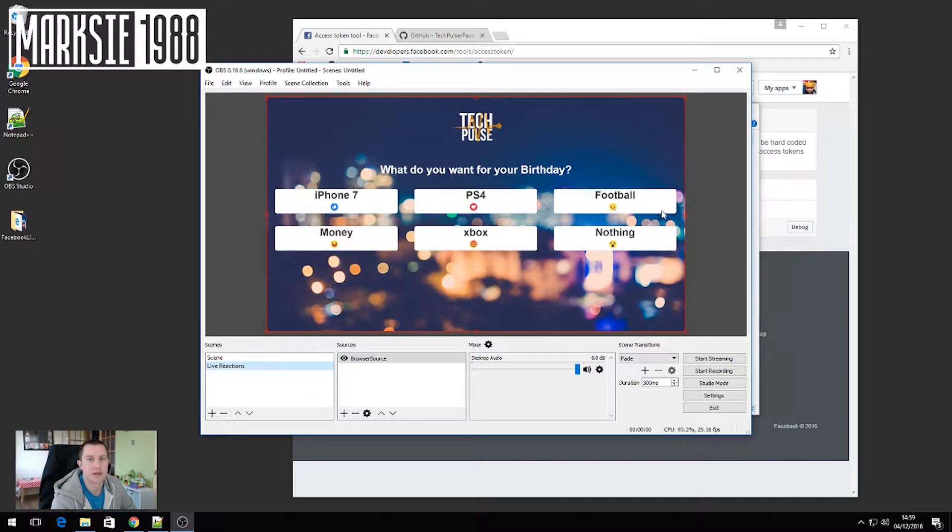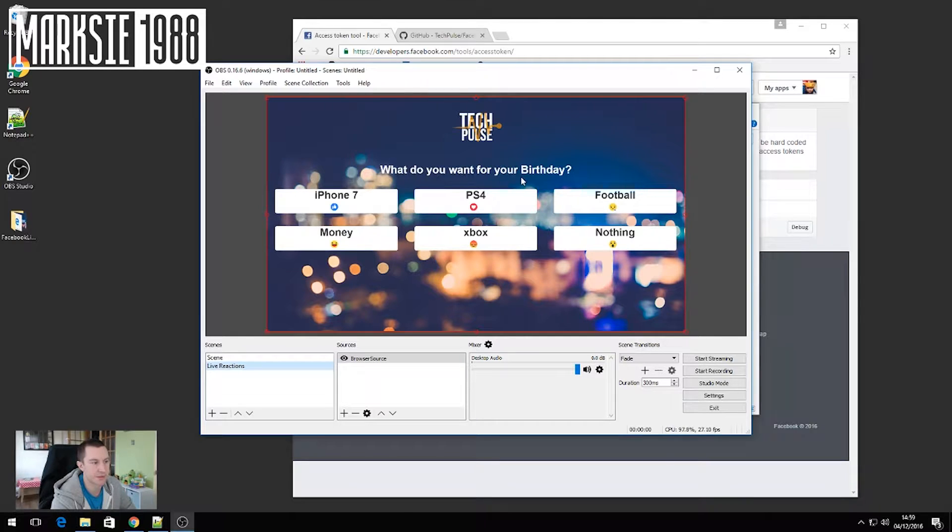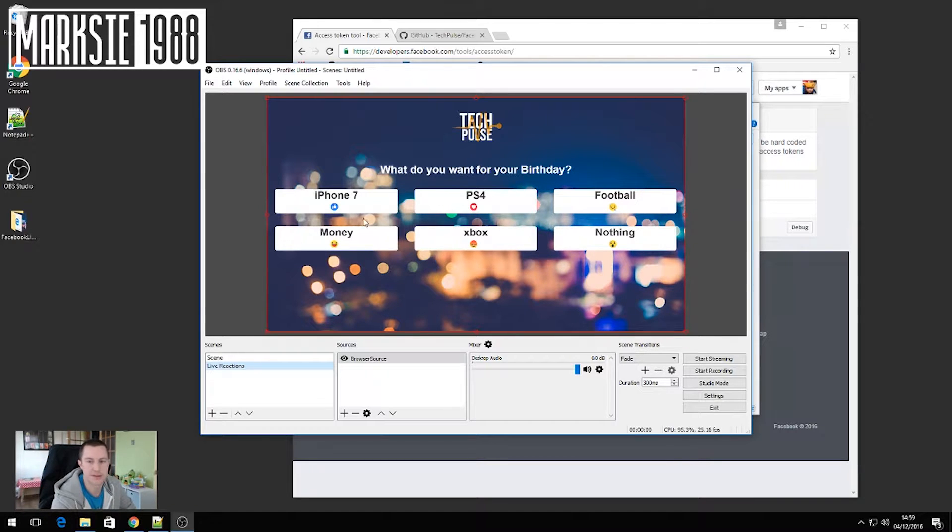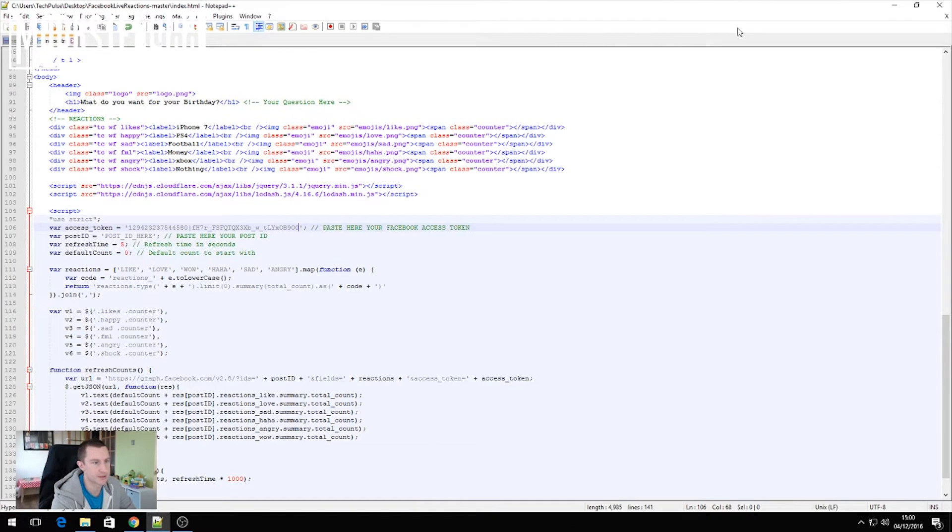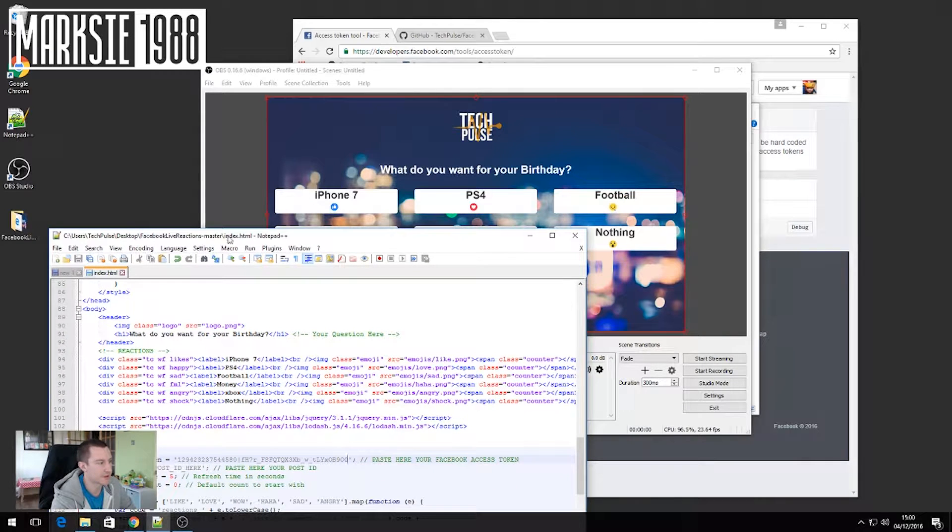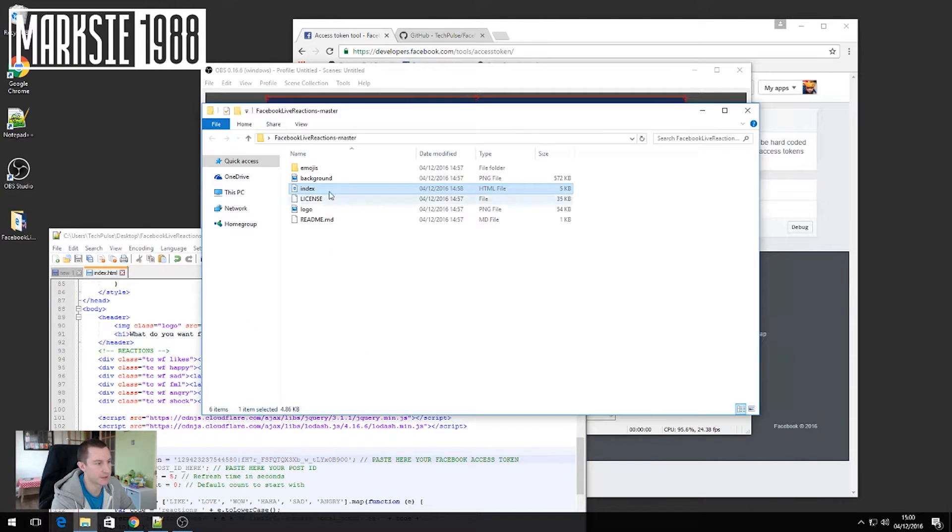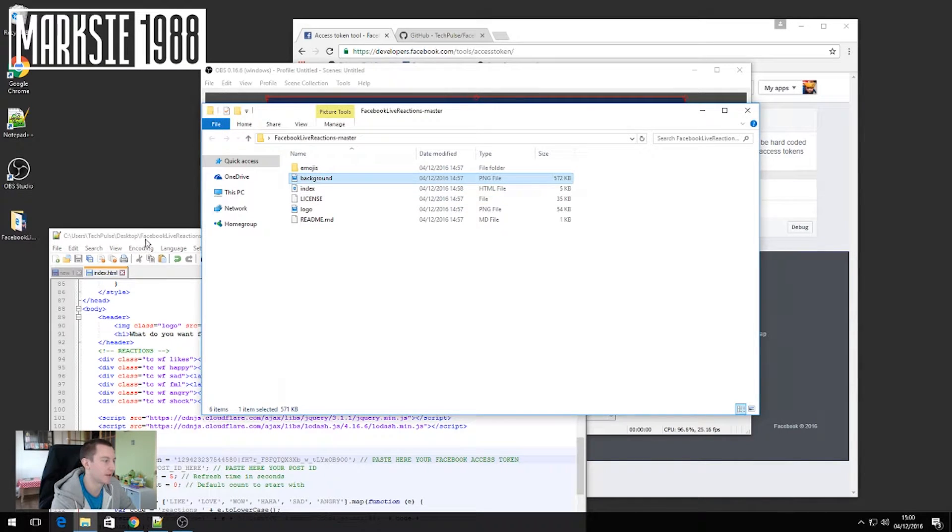And now you can see our template has been loaded up. So you'll probably notice that by default it says what do you want for your birthday and then there's a few options of different things that you can have. You can change these to be whatever you like and you can also change the background image. So to change the background image, it's pretty simple. You just replace the background file here with another background PNG file and that'll change it.